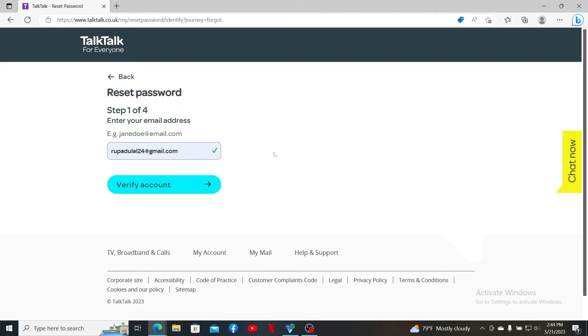After you verify your email address, it'll ask you to enter the code that you received. Type it in and it'll guide you through the password reset page. Enter the new password you would like to set for your account and you'll be good to go.